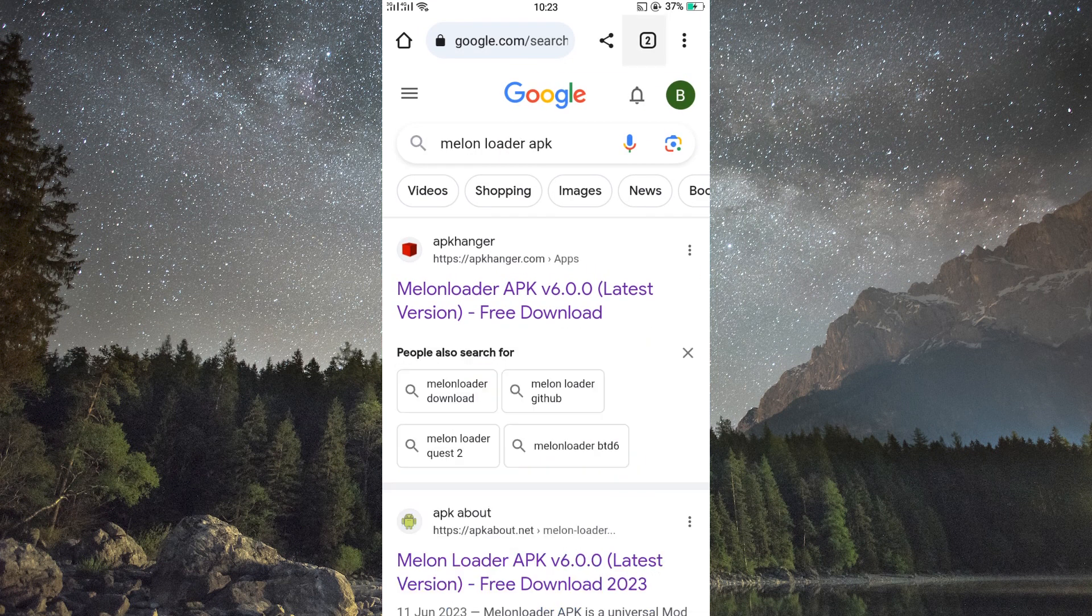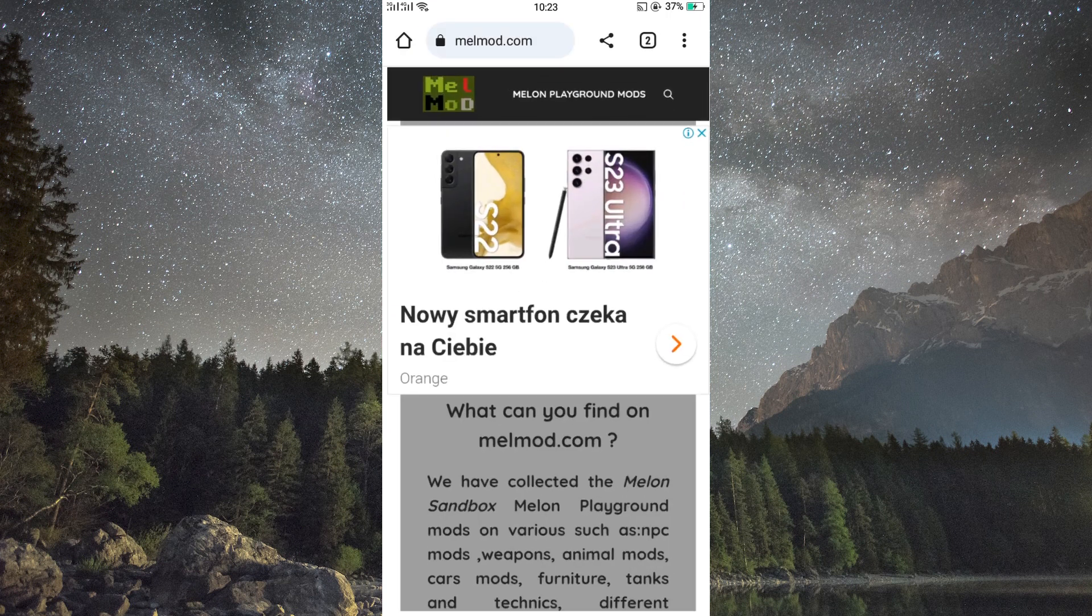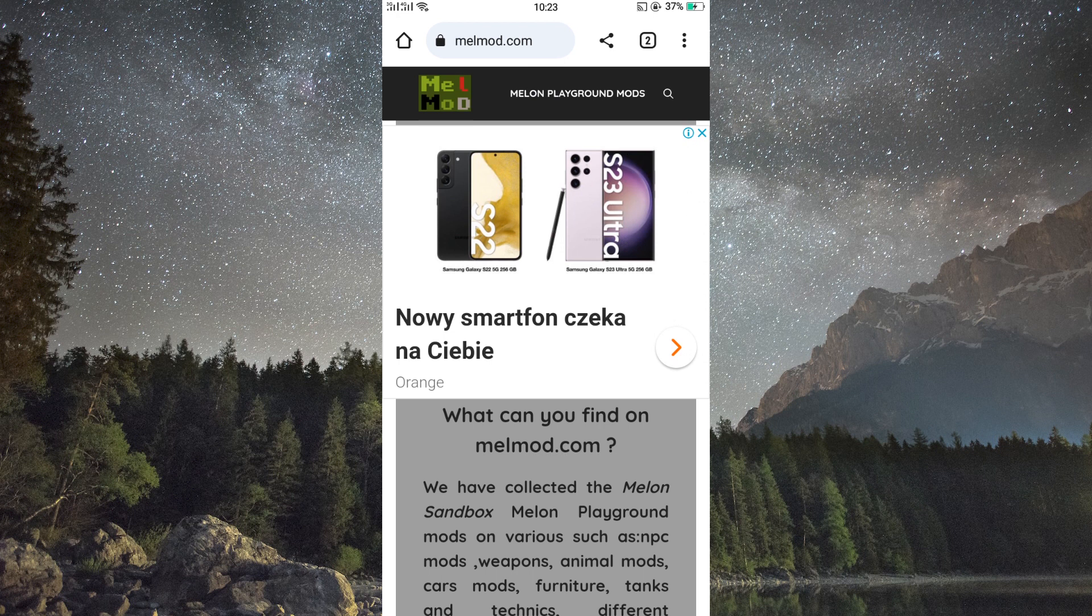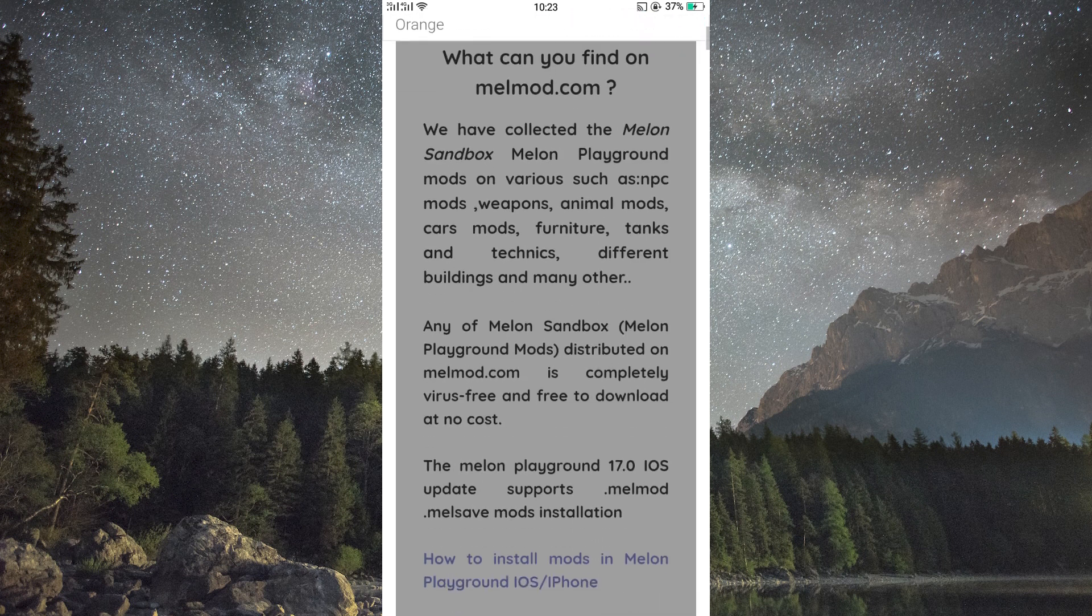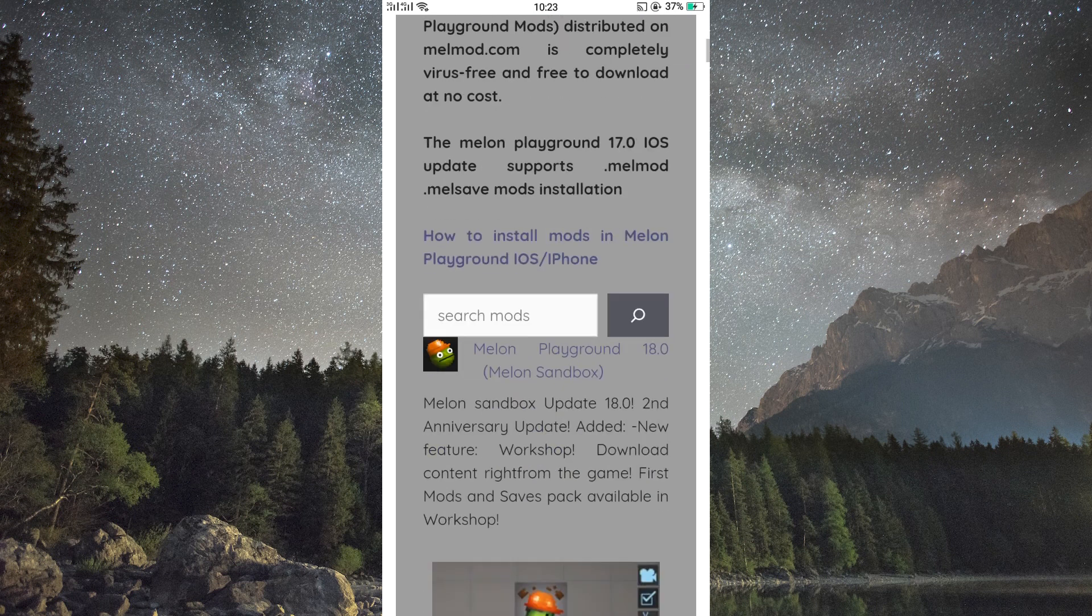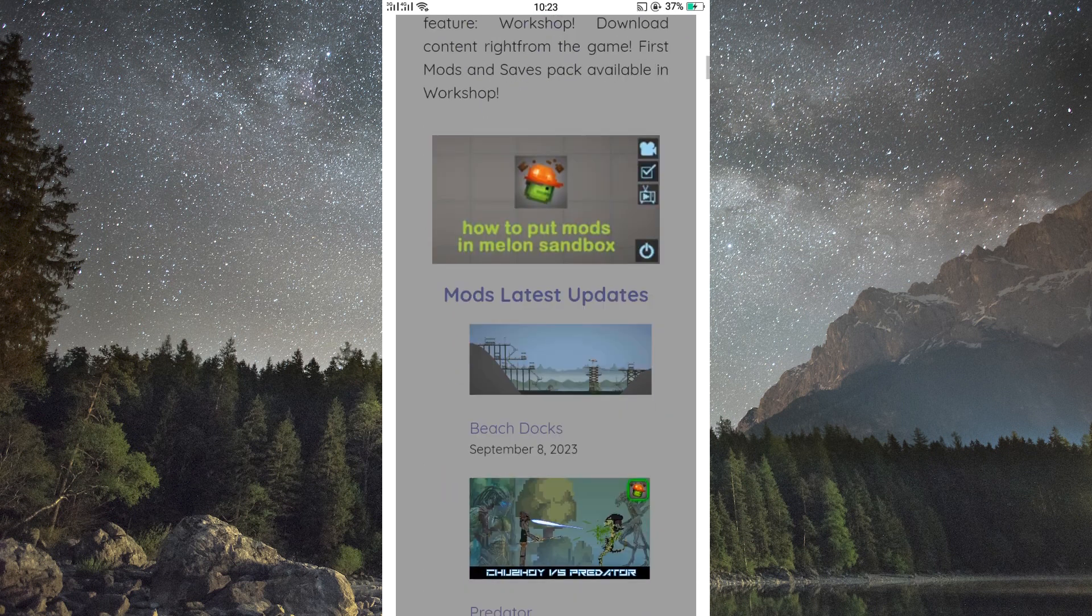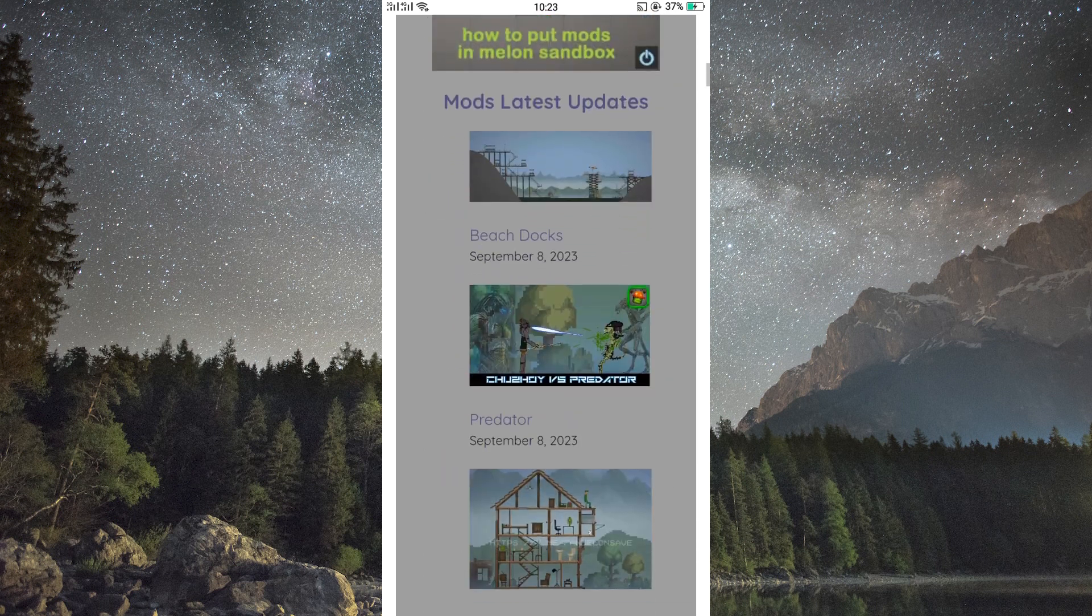To download these mods, you will have to head to the official Melon Playground website. Here, you'll find several mods created by the Melon Playground community. Choose the mods that you like, then click on their download links.